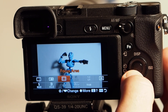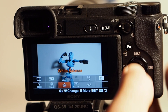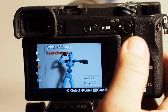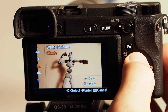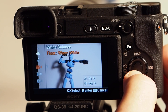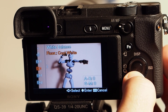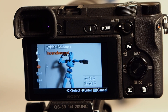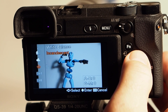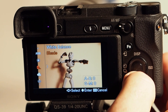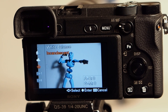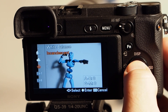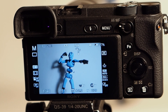Another control in the function menu is white balance. Right now I'm under incandescent light, so I've set my white balance to incandescent. There are other settings — cloudy, shade, sunlight, and custom white balance. I like to pull it off auto white balance so it stays consistent and doesn't keep changing on me. You can always change it in post as long as you're shooting RAW pictures.